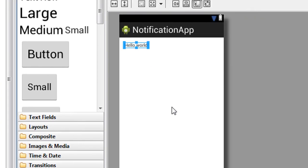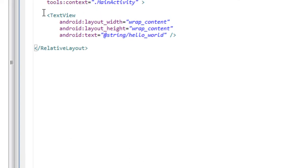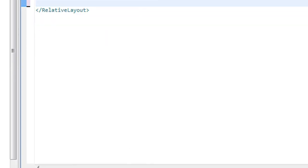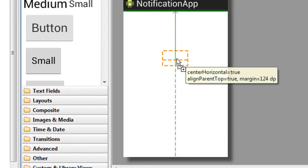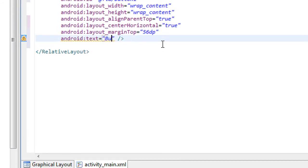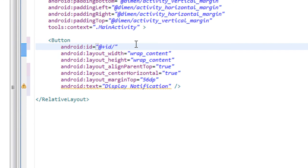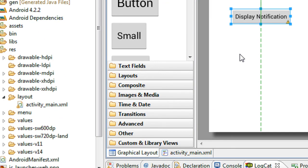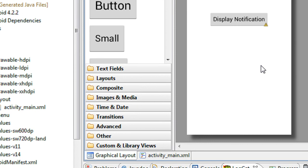In that activity you can see there is only one TextView present. I just delete that TextView and add a button. I change the text for the button to 'Display Notification' and also change the ID of the button to 'notify'. Here is the button Display Notification.